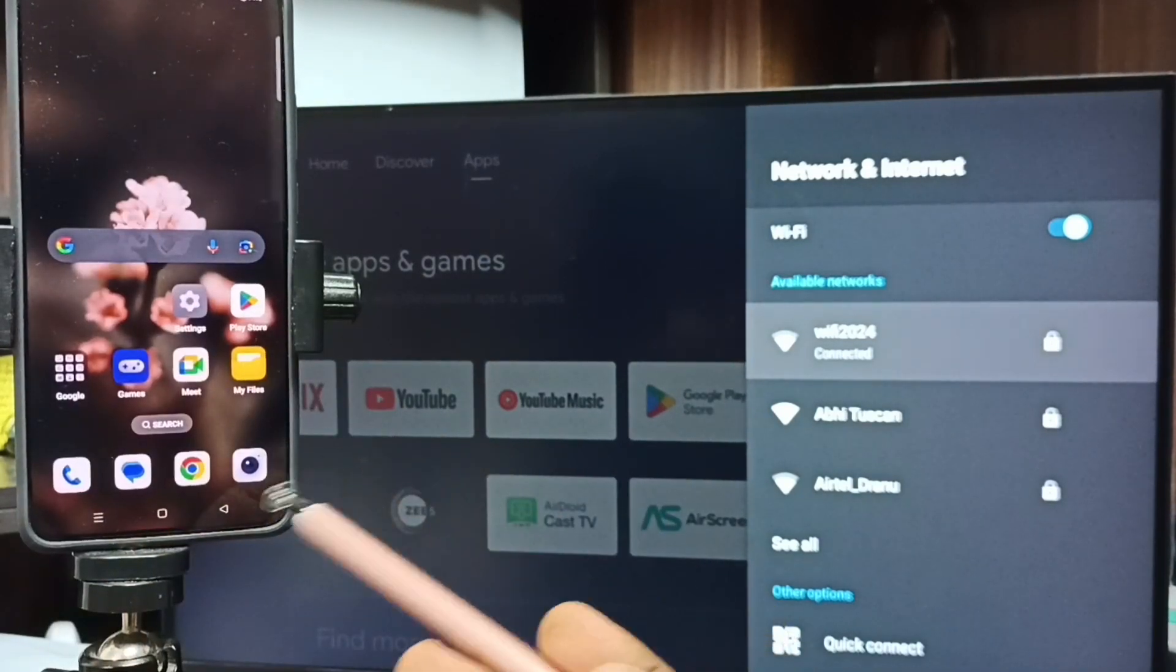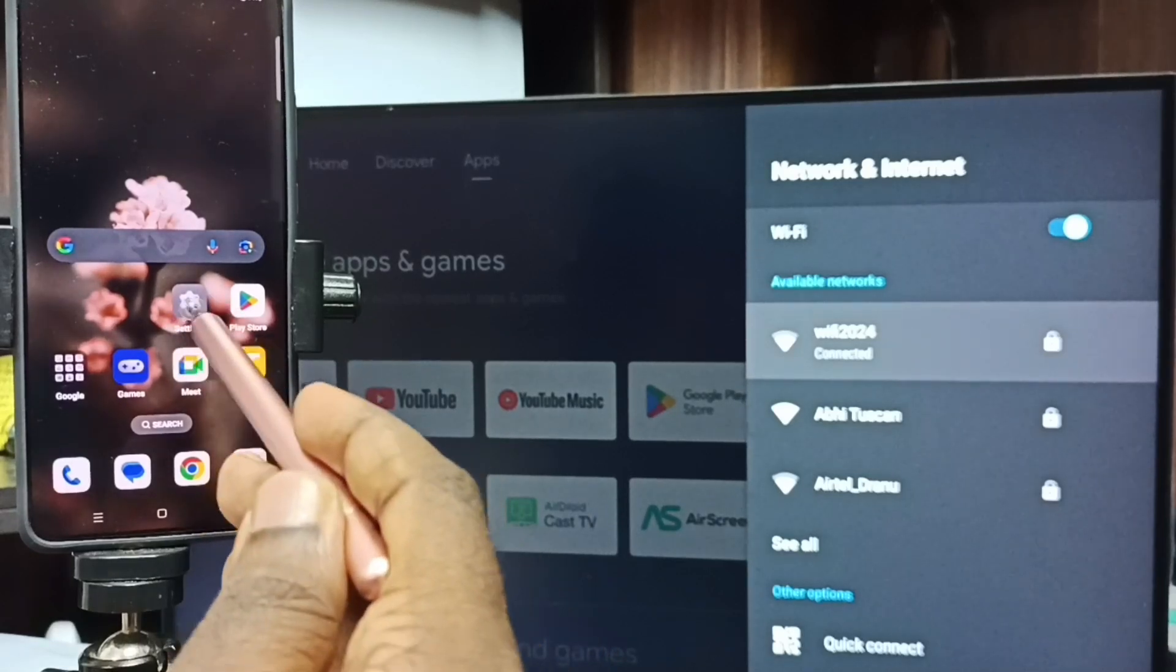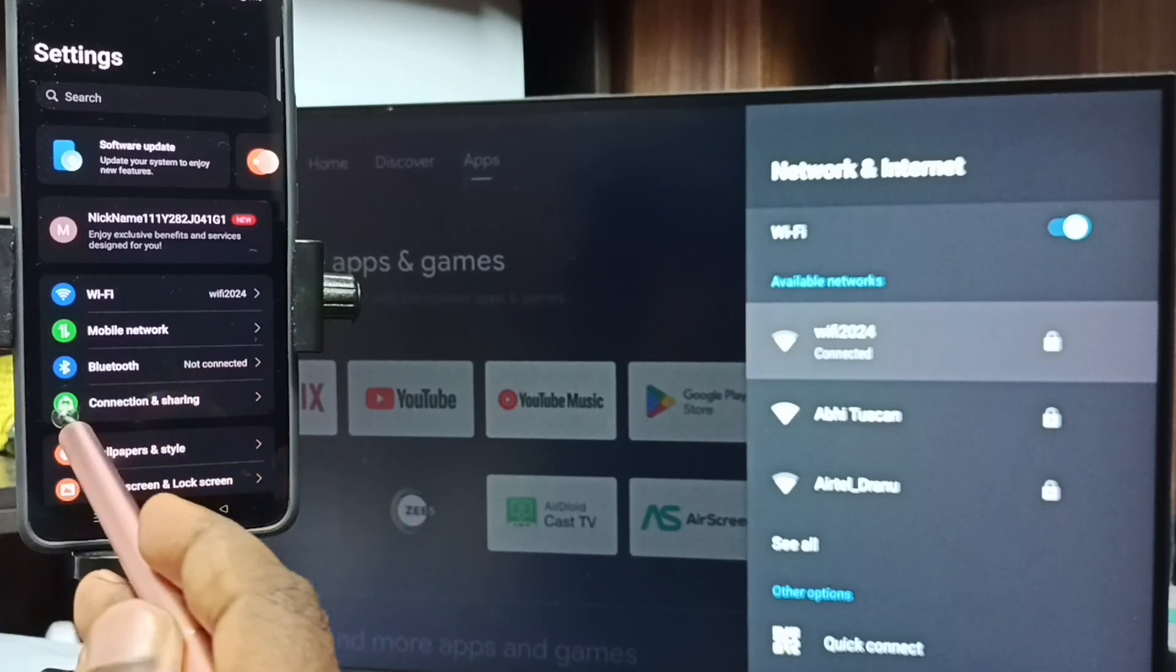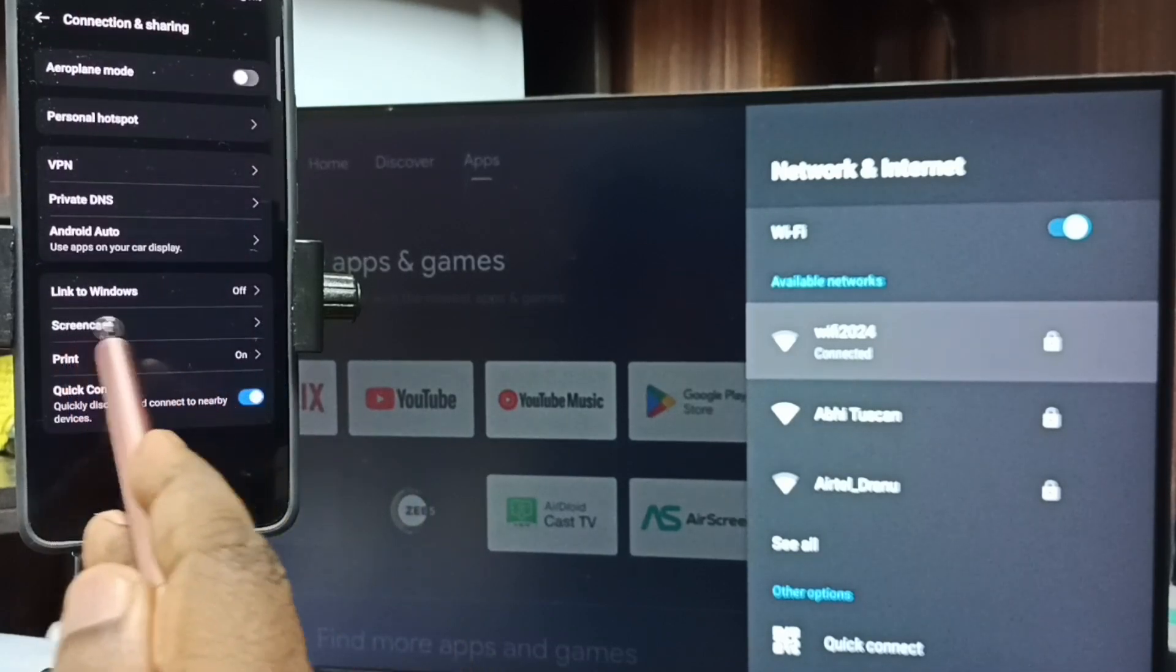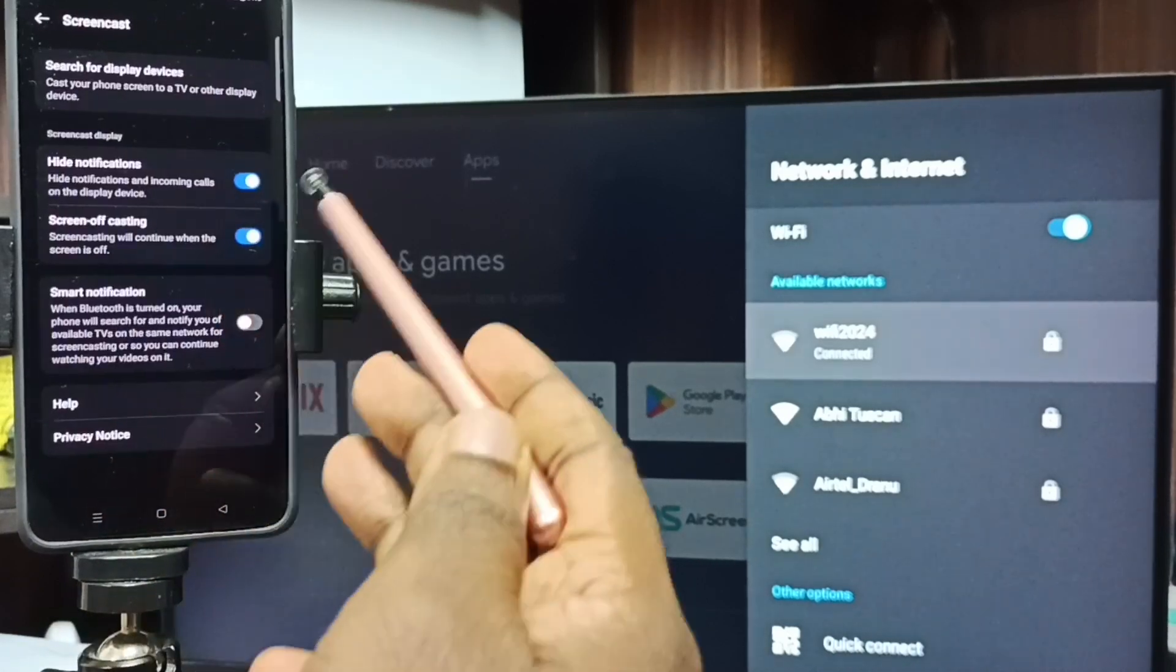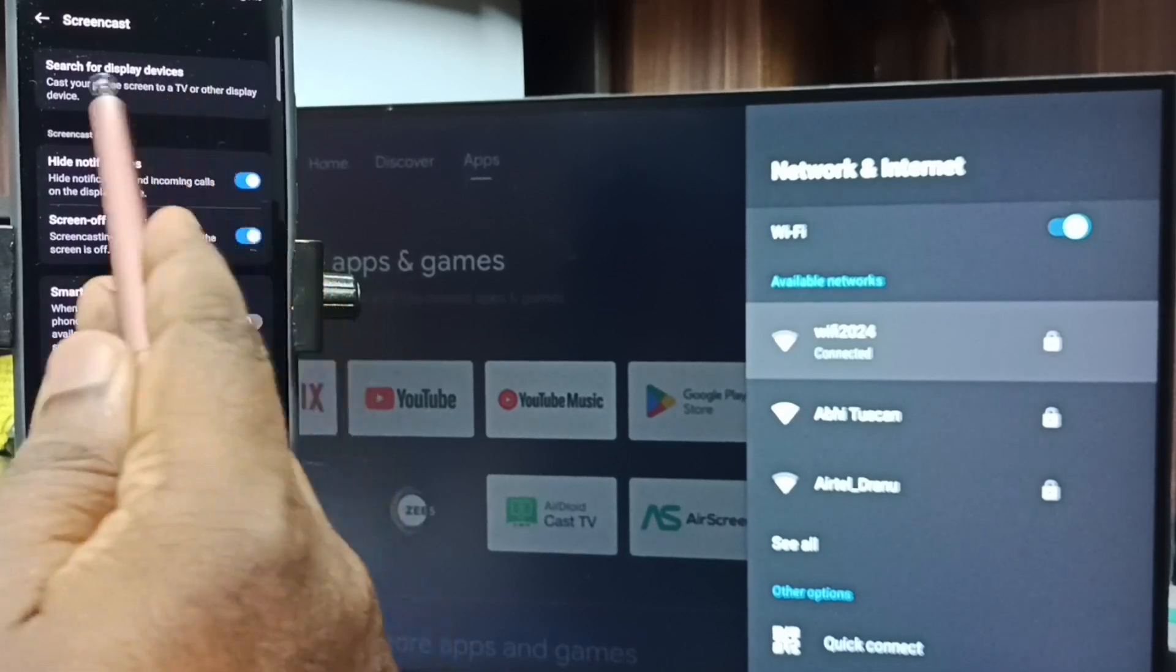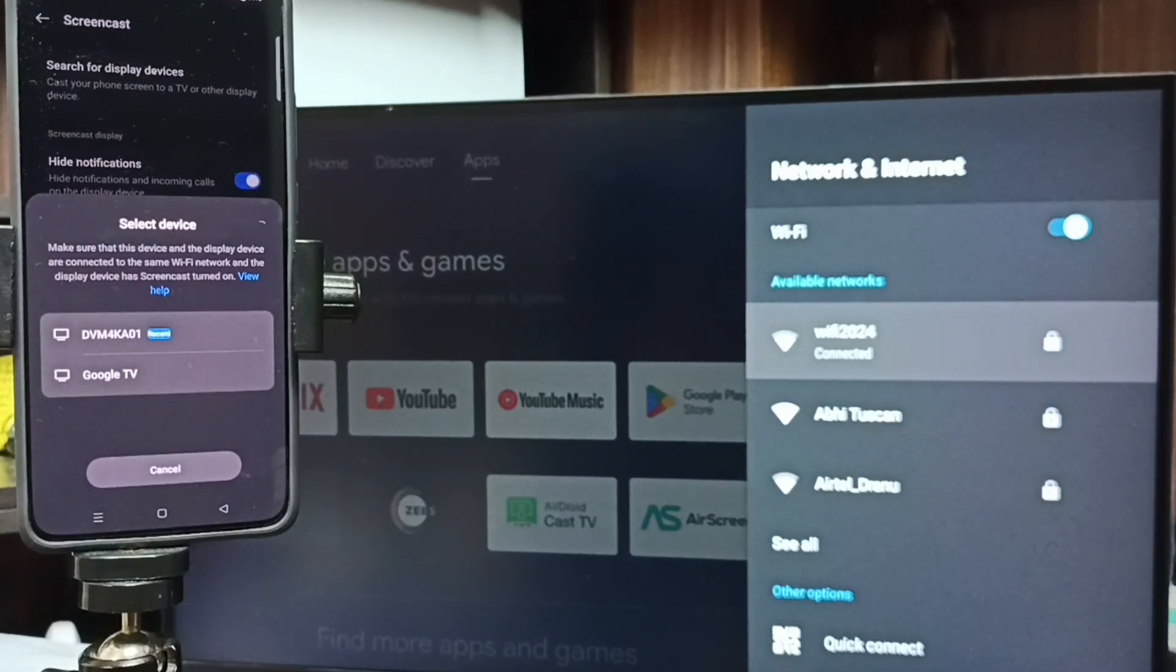After that, in this mobile phone, let me go to settings. Tap on the settings app icon. Then tap on connection and sharing. Go to screencast. Tap on screencast. Then tap on search for display devices. Now searching for display devices.